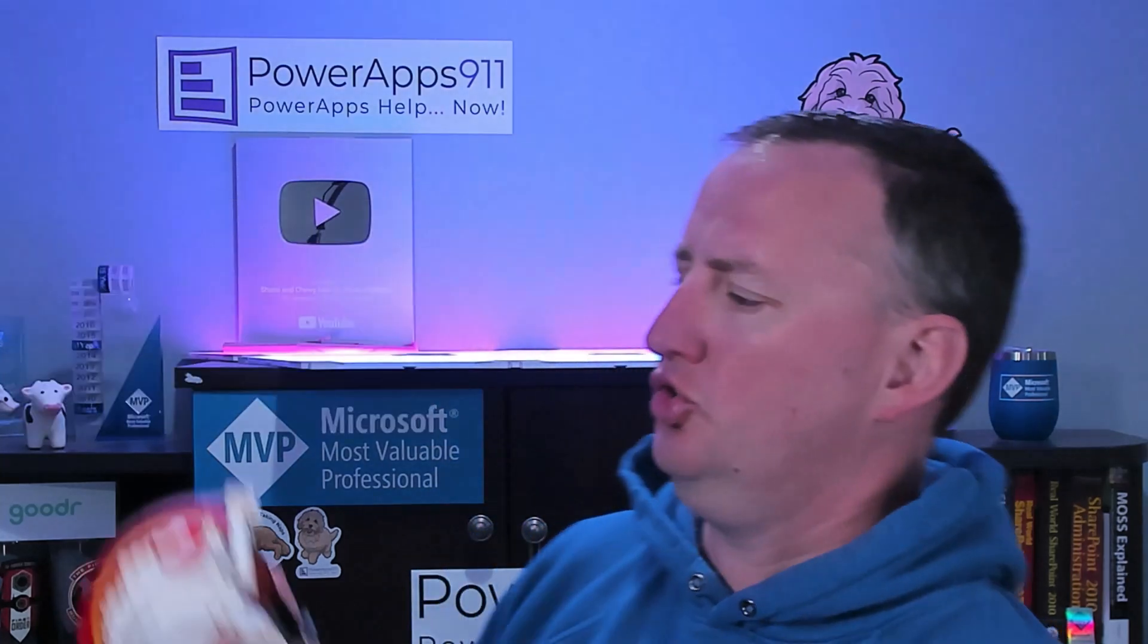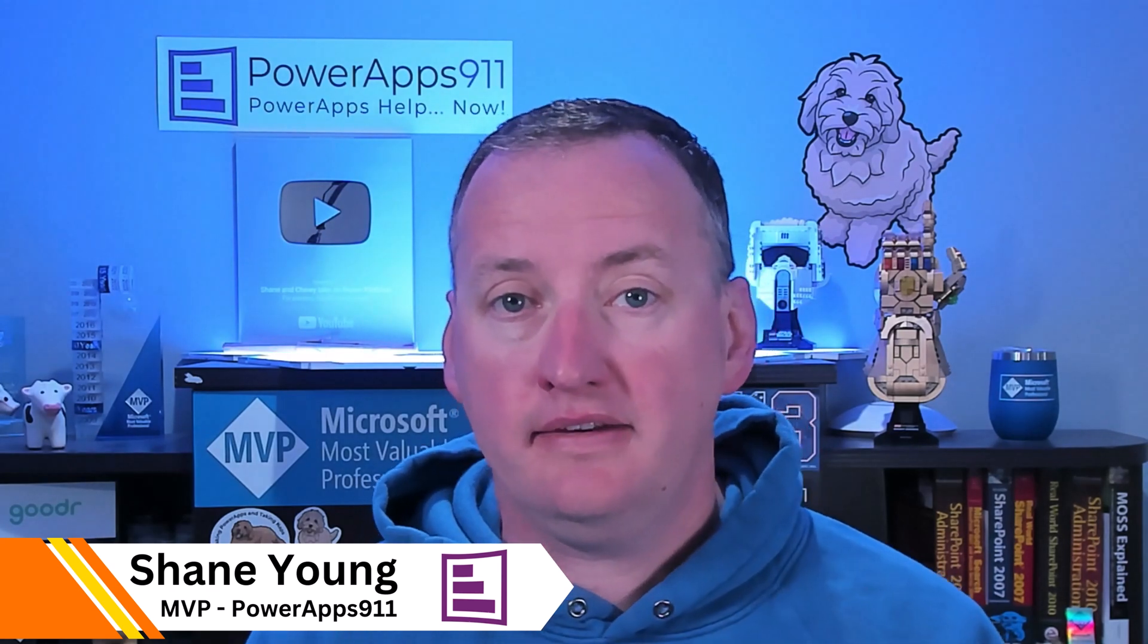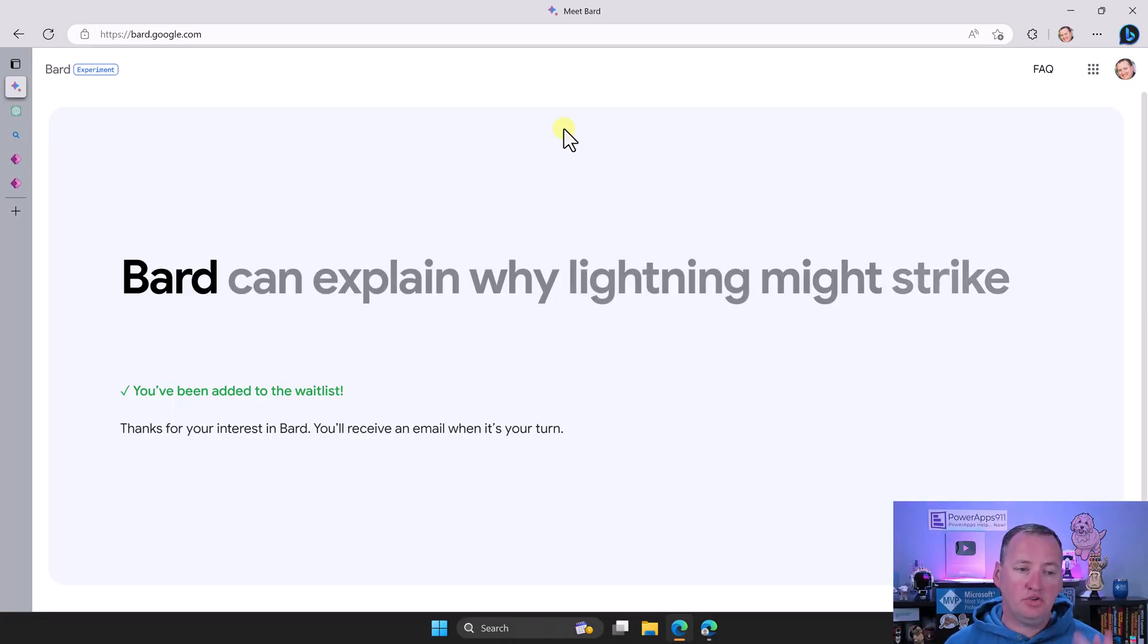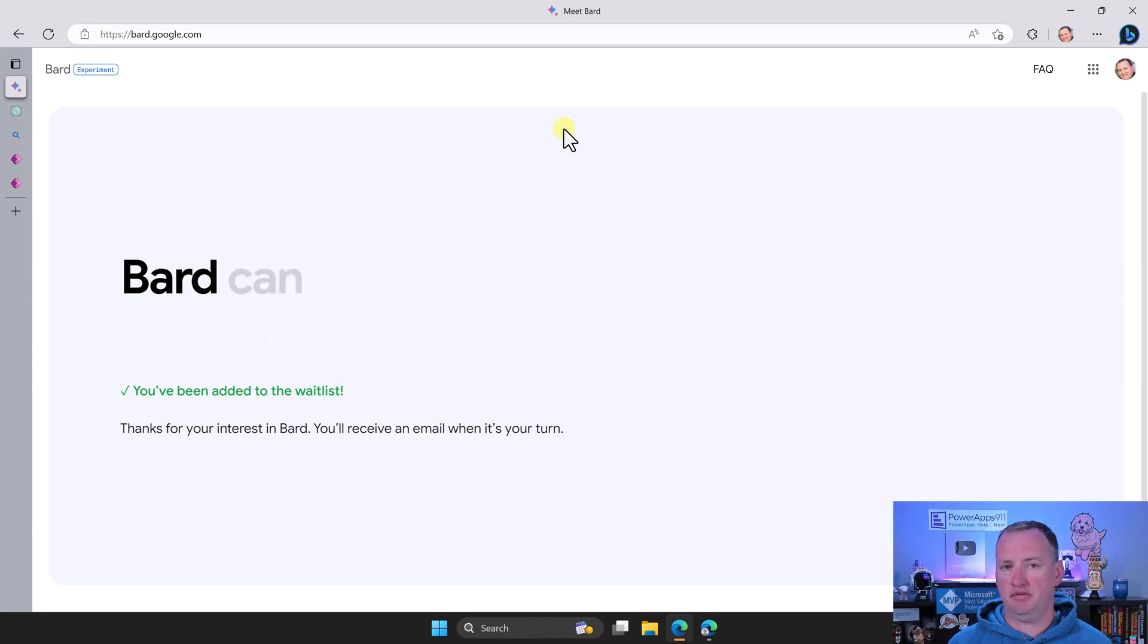Google has finally released BARD and I've got access to it. So today we're going to ask ourselves, do BARD or not do BARD? What we're going to do is look and see how does BARD do in a scenario helping us with our Power Apps. The idea here is we're going to run it through the same test that we already ran ChatGPT and Bing Chat through.